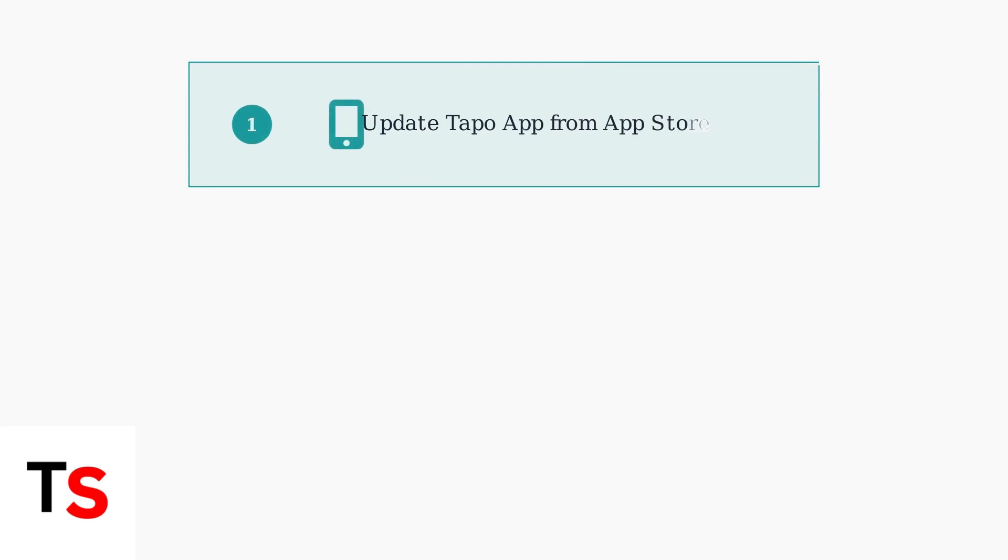If your Tapo camera still won't connect, let's work through systematic troubleshooting steps. First, ensure you have the latest Tapo app installed from your device's app store.